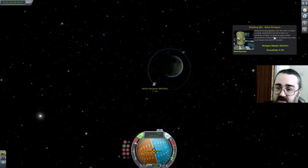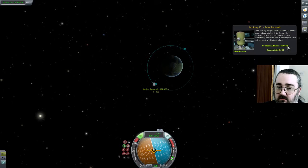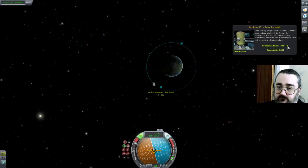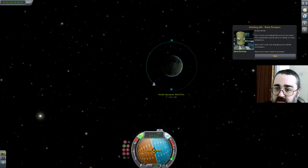Keep burning prograde until the orbit is nearly circular — until eccentricity is near zero. Let's keep an eye out for that. We're not going to get exactly zero, I bet. Nicely done. This is how you change the size of your orbit — these manoeuvres should come in handy in many situations.